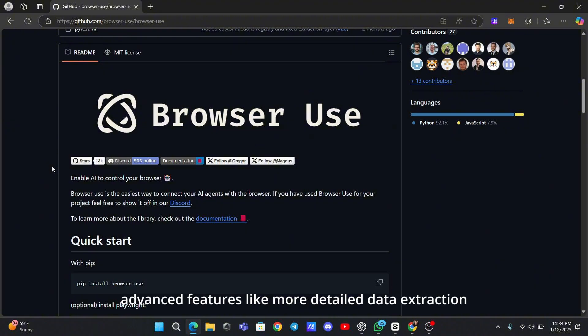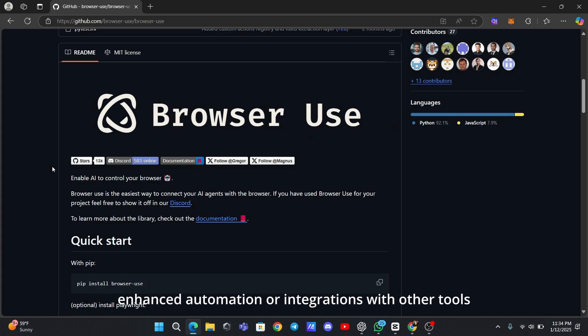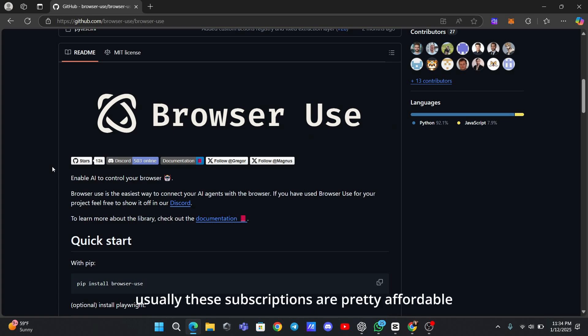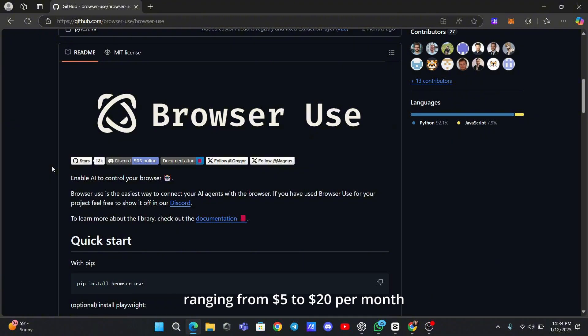However, advanced features like more detailed data extraction, enhanced automation, or integrations with other tools might come with a subscription fee. Usually, these subscriptions are pretty affordable, ranging from $5 to $20 per month, depending on what's included.